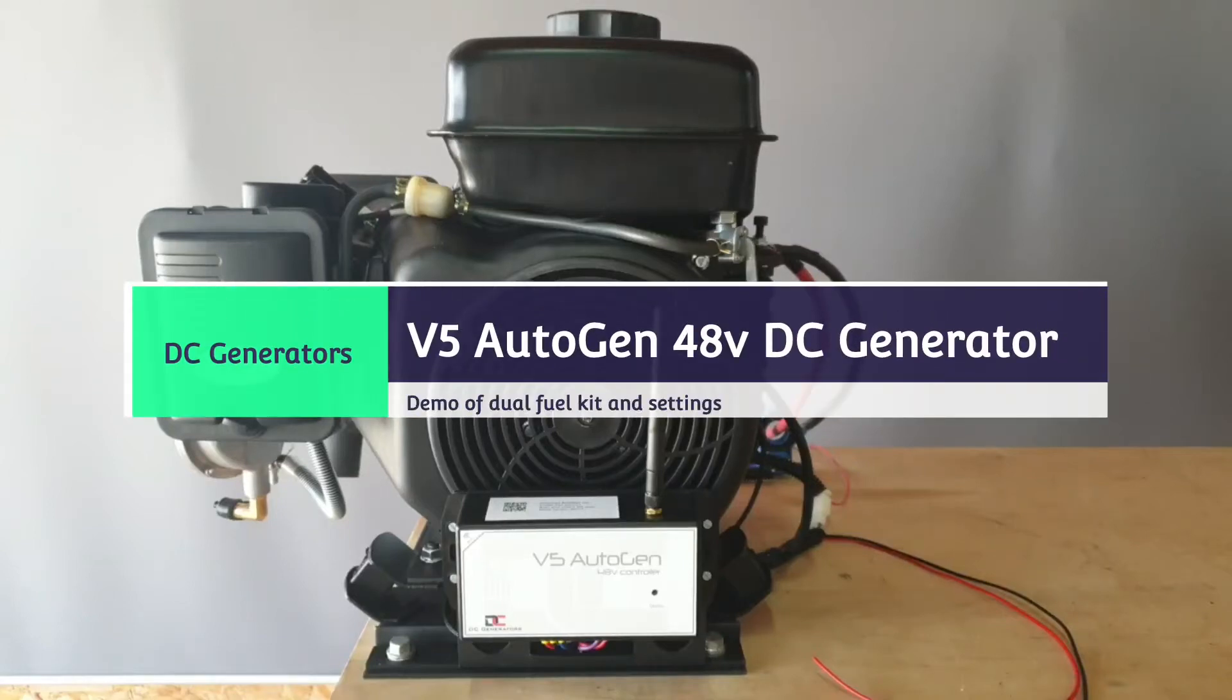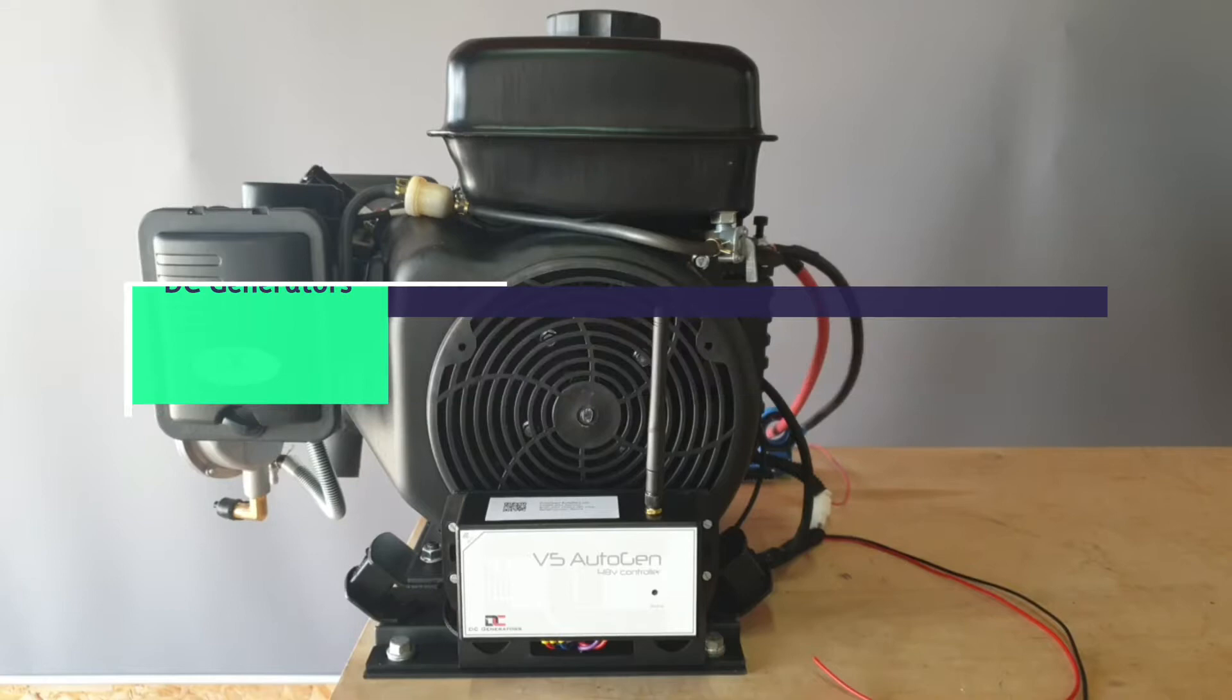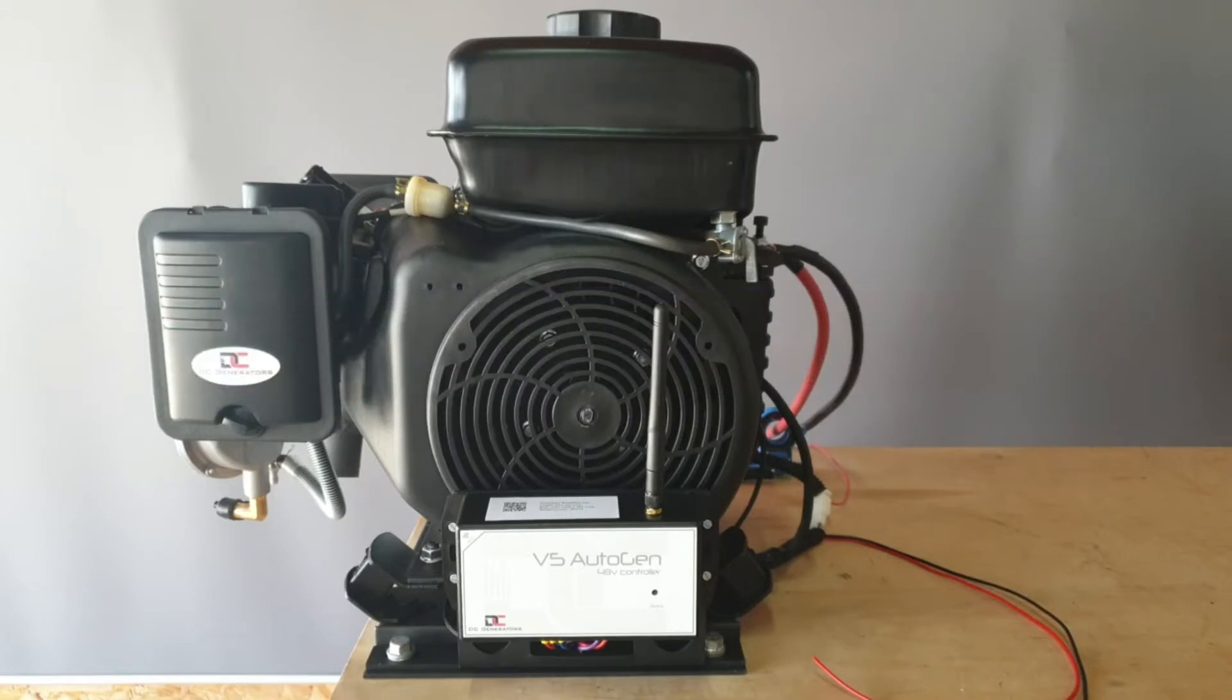Here we have one of our V5 Autogen 48-volt DC generators. It's currently sitting on the test bench getting prepared for one of our customers.